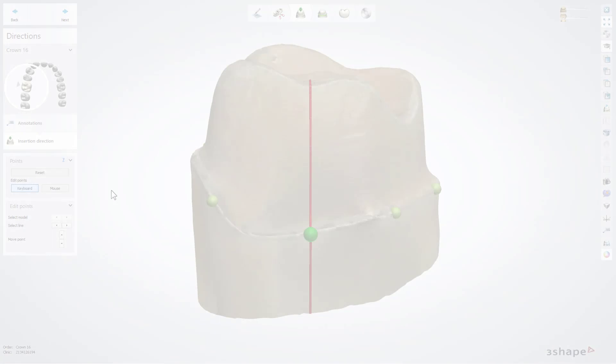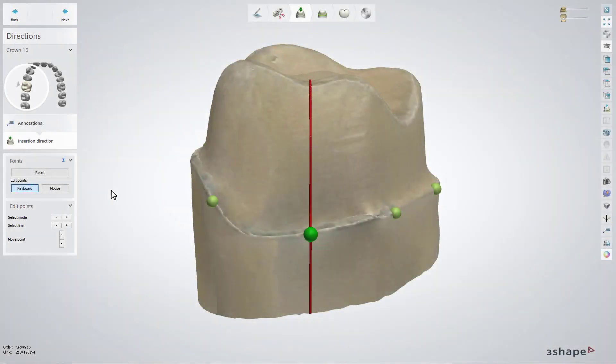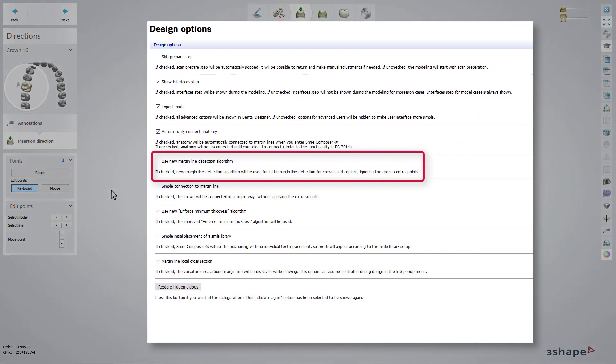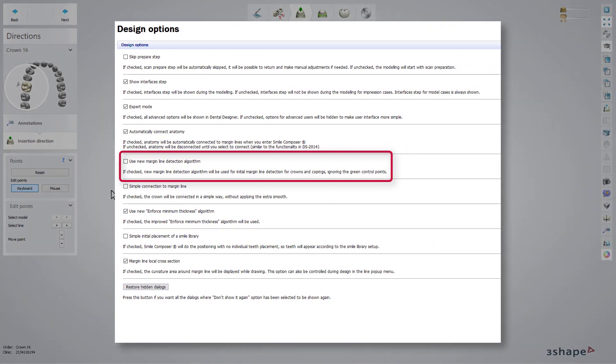In this video we will show you the margin line settings in Dental System. The margin line identification starts in the Insertion Direction step, where you need to indicate the edge where the margin line is. You can preliminary select the margin line detection algorithm in Design Options of the Control Panel within the Use New Margin Line Detection Algorithm option.